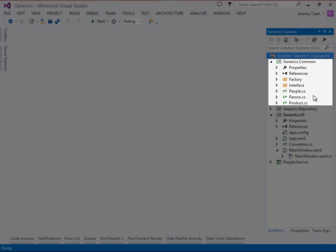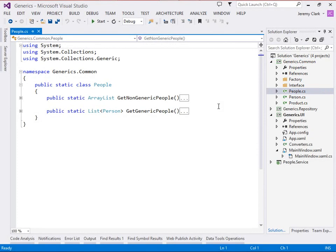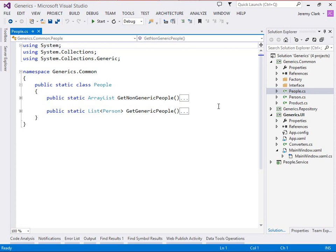So let's look at where our data will be coming from. Inside our generics.common project, we have this people class. And we can see this is a static class that has two static methods, one called get non-generic people, which returns an array list, and one called get generic people, which returns a List<Person>. Now array list is a non-generic collection. And what that means is every type inside the collection is stored as type object. So we can put anything that we want into the array list. Conversely, List<Person> has a generic type parameter that says this list will only accept items that are of type person.